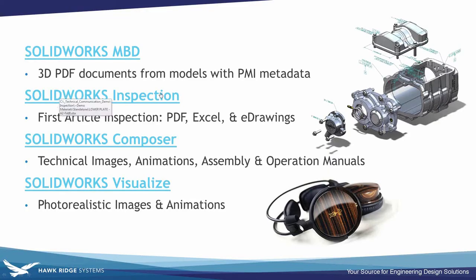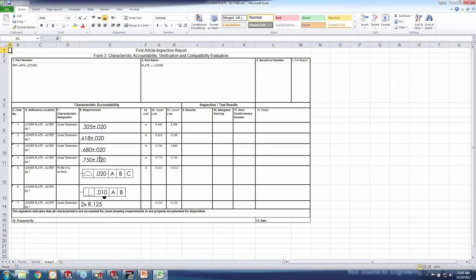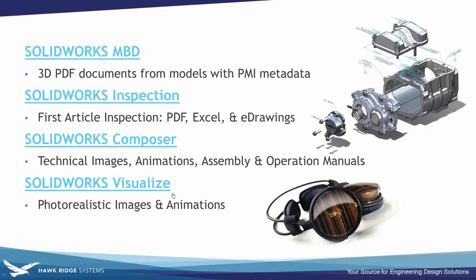The next product is SOLIDWORKS Inspection. It creates First Article Inspection reports, pushing that information out as a ballooned drawing PDF and also as an Excel file. Here's an example where we have an Excel FAI document pushed out from SOLIDWORKS Inspection. It gives us our upper and lower limits, we can key in results, and we have our bill of characteristics. You compare that with the balloon document to nearly automate FAI generation — a really nice tool.